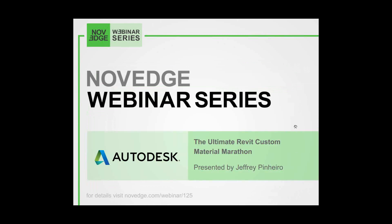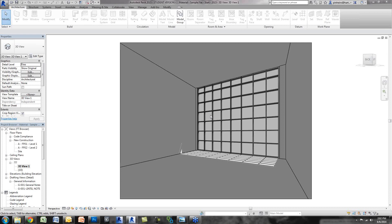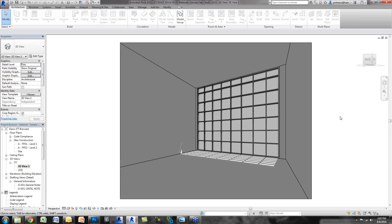Now I'm passing the baton to Jeffrey. Thanks, Barbara. Can you see my screen? Great. Thanks for the introduction. I'd like to welcome everyone to this webinar. I wanted to do something fun today, something a little different. I've been doing a lot of renderings lately, so I thought showing some of my techniques on creating and using custom materials would be beneficial. It looks like it hasn't been touched on in the Novich series, so I thought I'd add it.